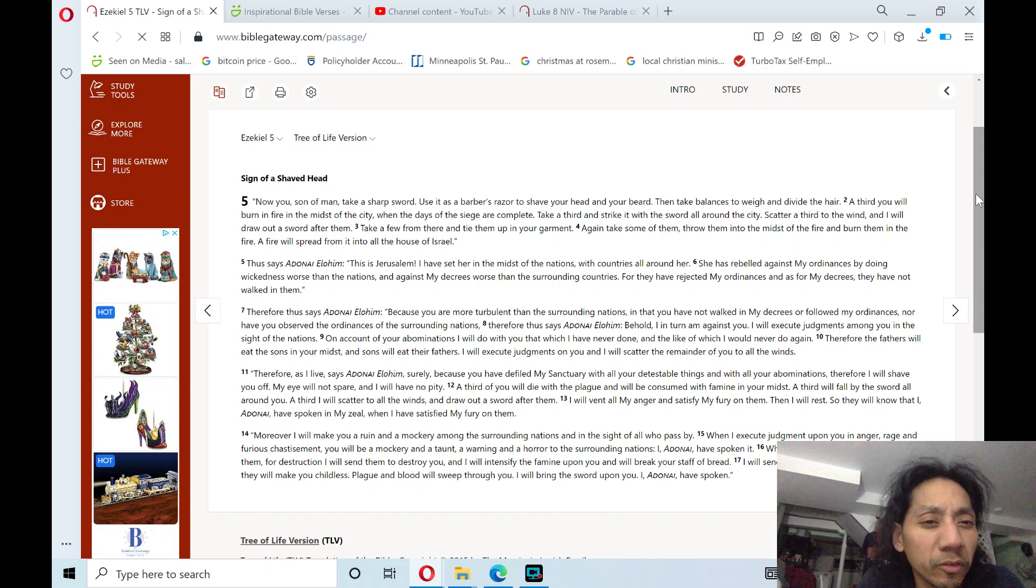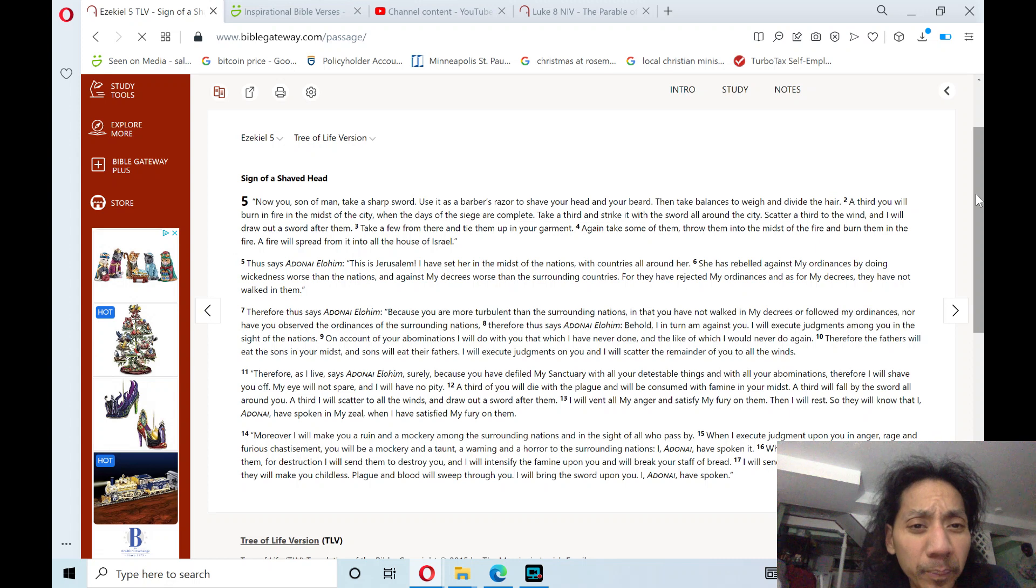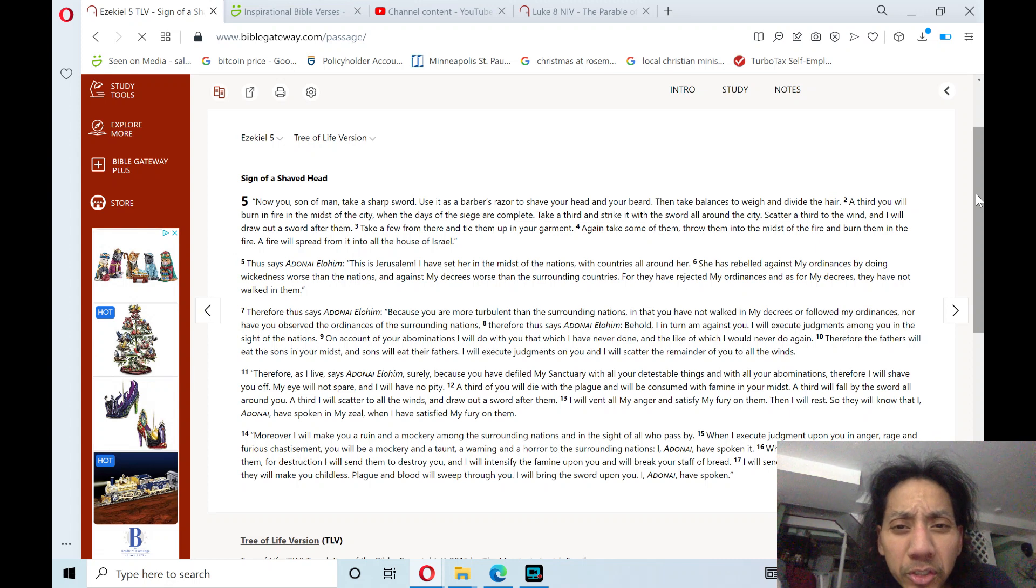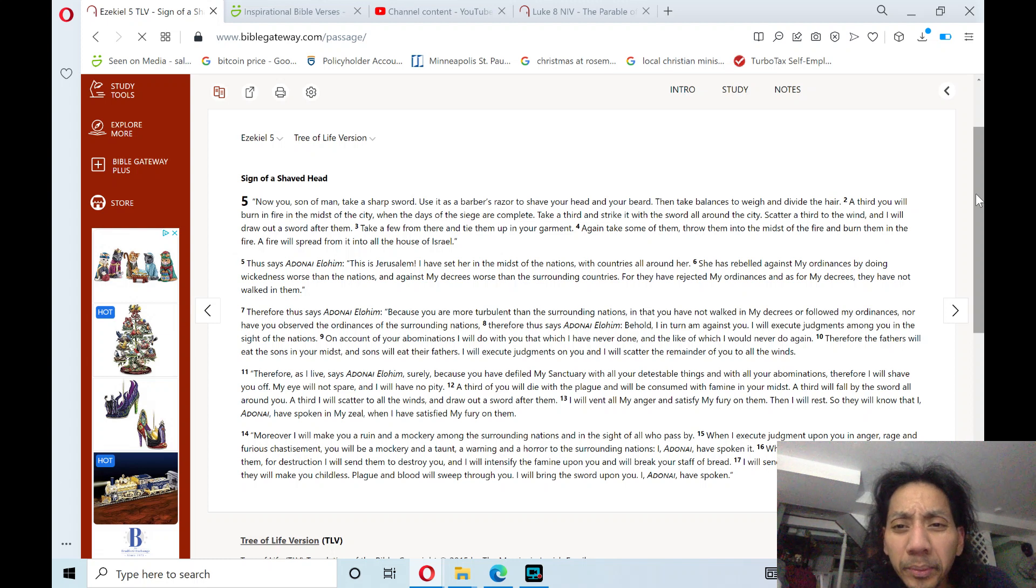Verse 1, Now you, son of man, take a sharp sword, use it as a barber's razor to shave your head and your beard,